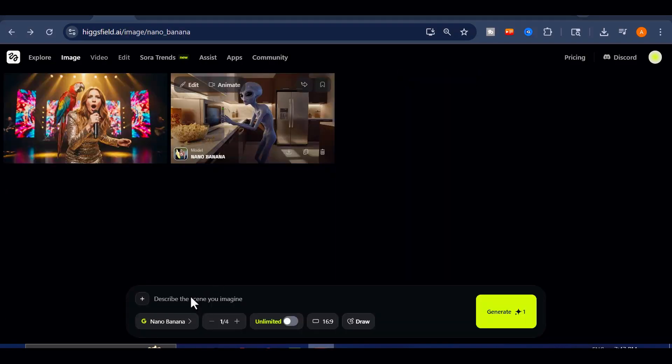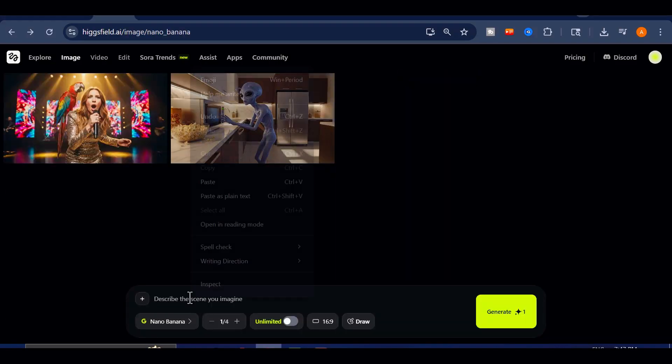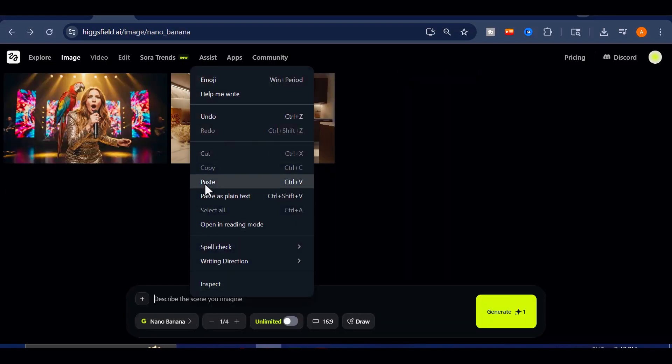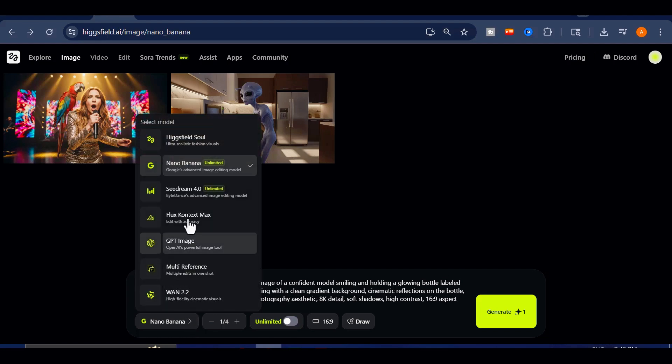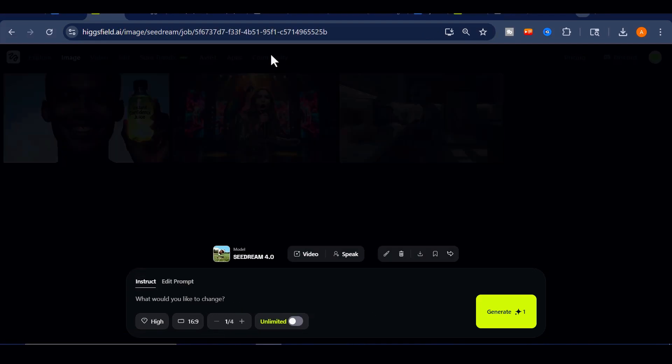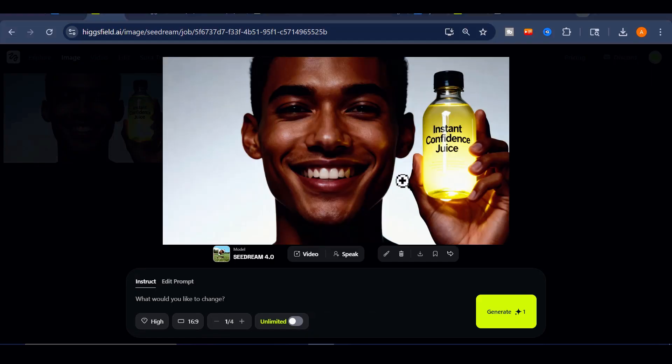To wrap things up, I decided to test VEO 3.1 with a product commercial-style workflow. For this, I created a mock advertisement image using C-Dream on Higgsfield.